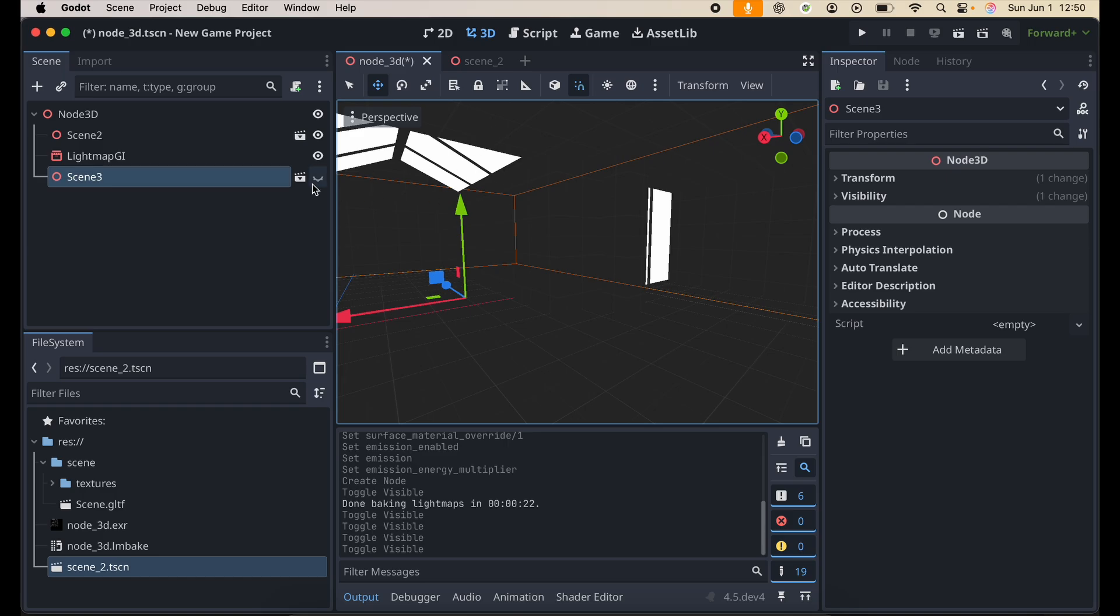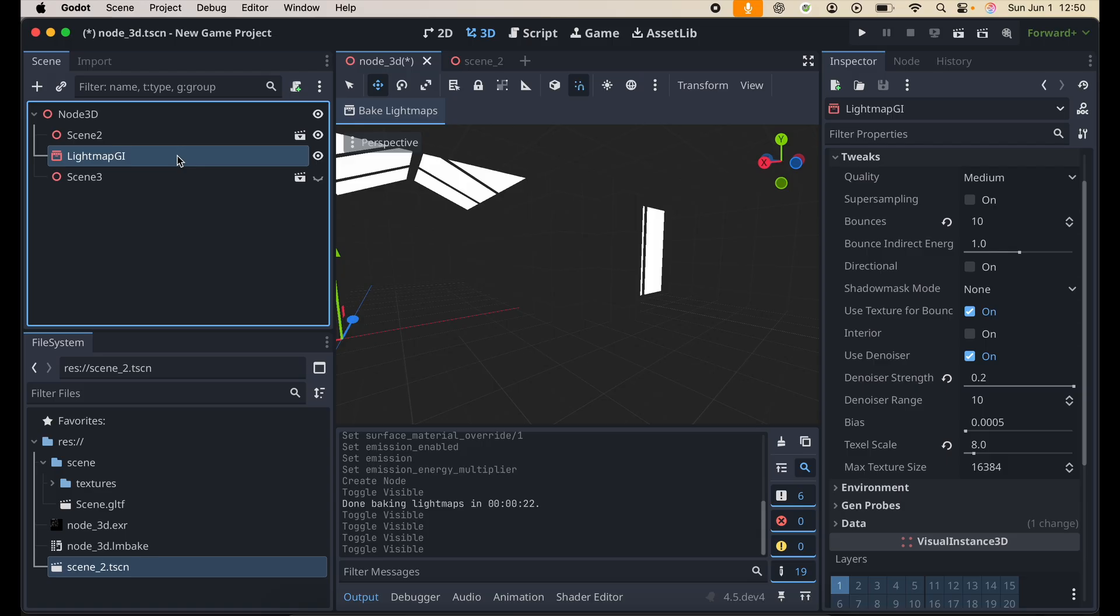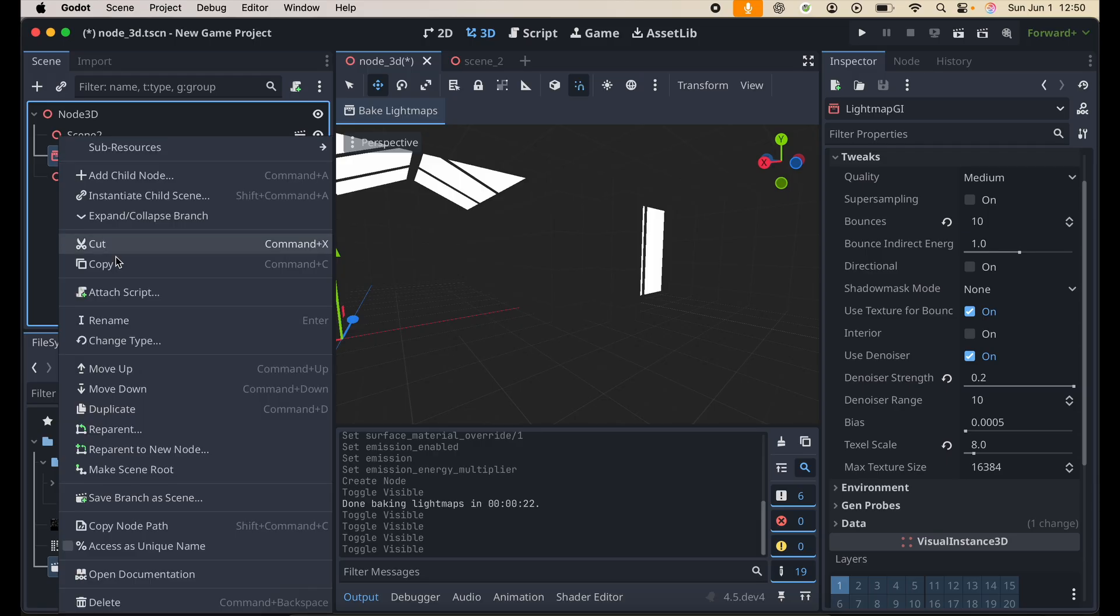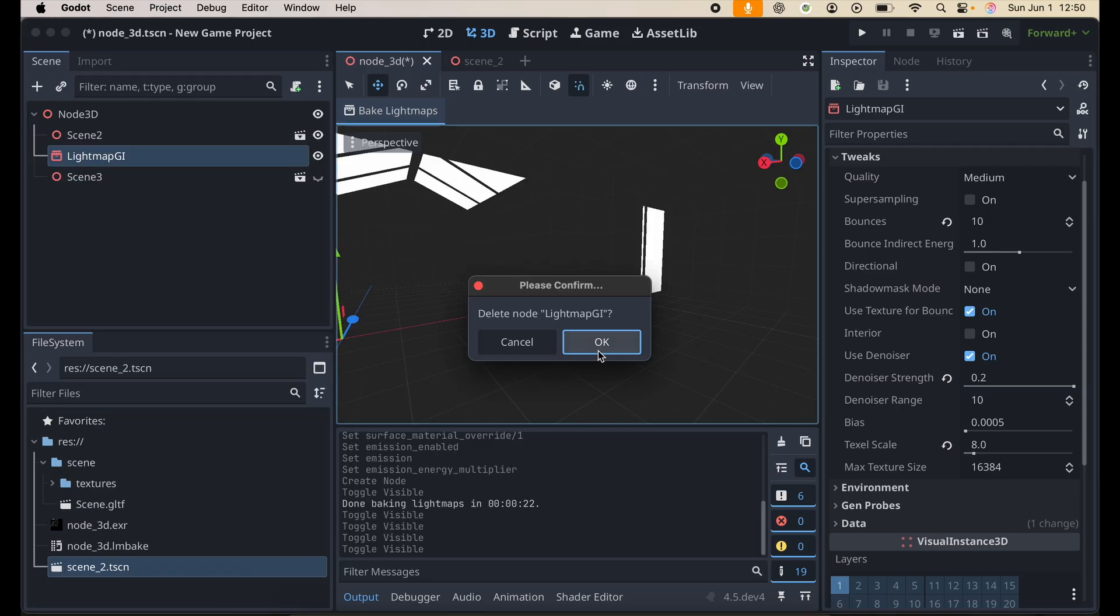Alright, so now that we have this set up, let's bake. All you need to do is basically just have a Lightmap GI node. You know what, in fact, let me just show you guys how to add it.